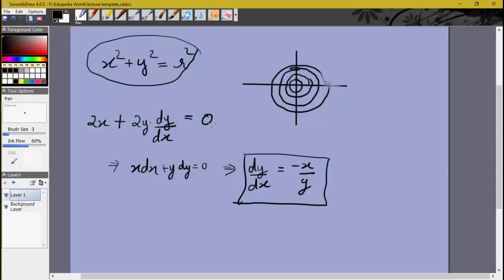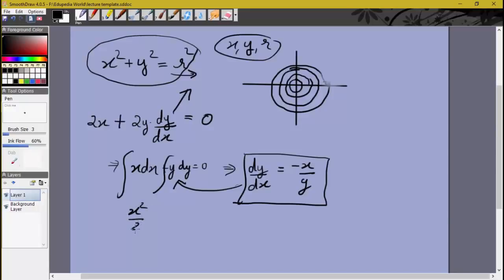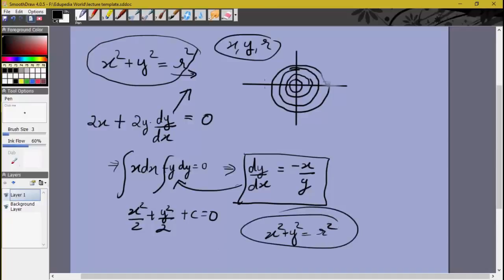So dy/dx = −x/y is the differential equation obeyed by every member of this family of curves. We were lucky that r got eliminated directly. If it hadn't, we would have two equations both involving r and could eliminate it from there. Going in the opposite direction: given dy/dx = −x/y, cross-multiplying and integrating both sides gives x²/2 + y²/2 = constant, which is x² + y² = r².